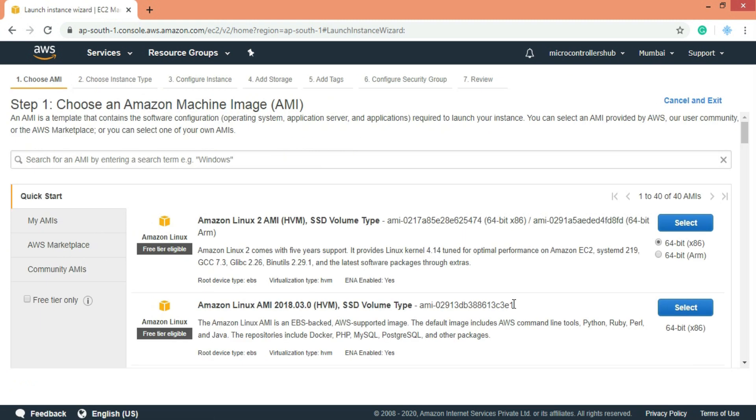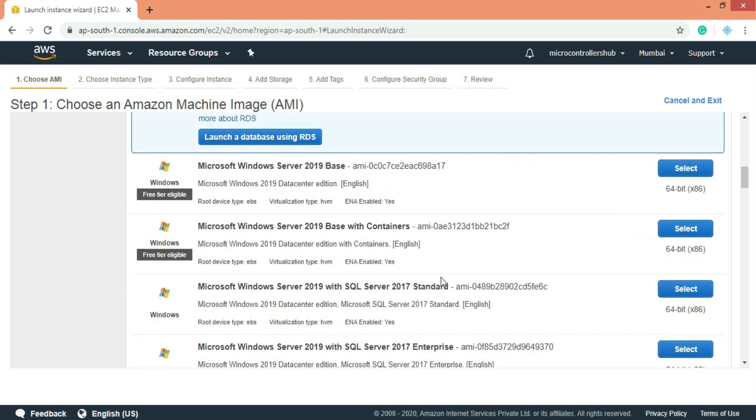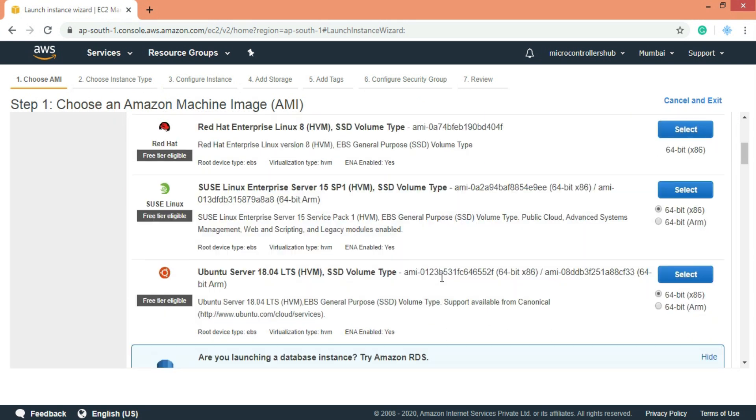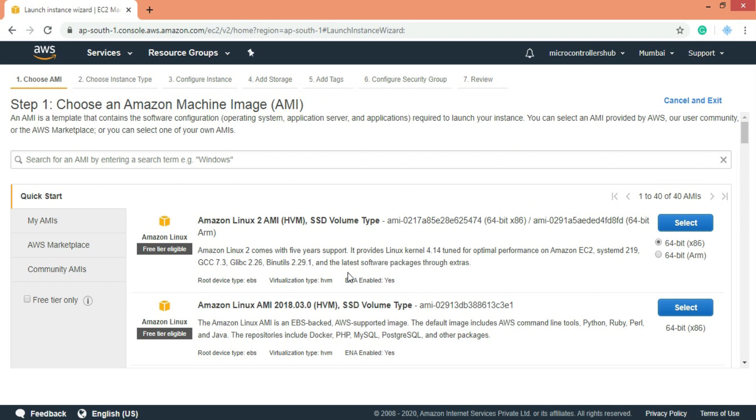Here you can see multiple options available for the operating system of our server. We will select this Amazon Linux AMI for our project.